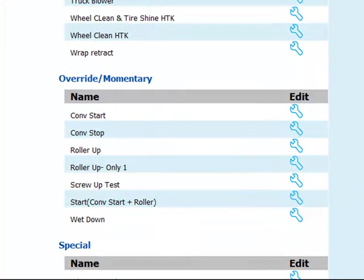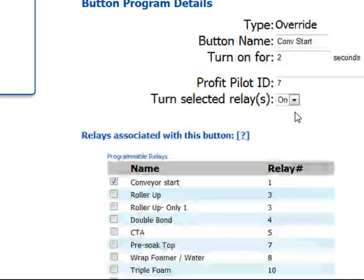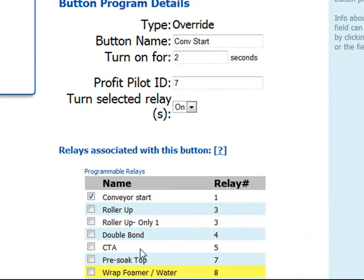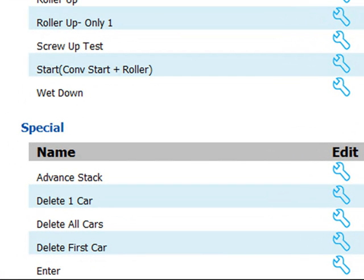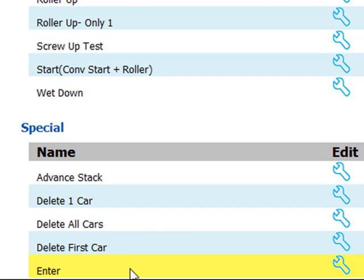You can also create programs for any overrides or special functions. We'll take a look at the conveyor start — when this program is activated, it will simply start the conveyor. You can create as many overrides as necessary, and remember that overrides can also be displayed directly on your Profit Pilot system on the tunnel tab. The special relays at the bottom perform functions such as advancing the stack, deleting one car, all cars, or just the first car in the stack. You'll also have an enter button that is necessary on your push button station for entering washes.